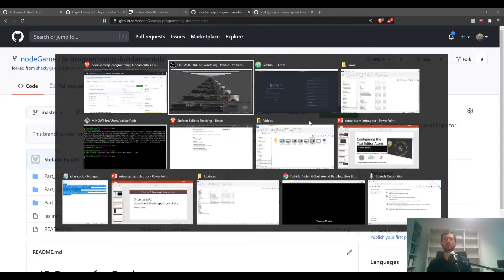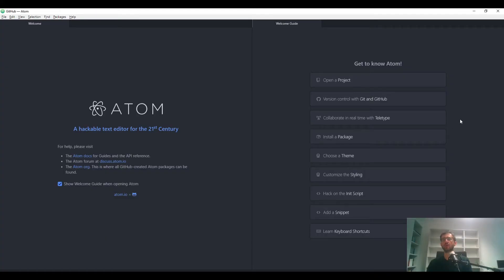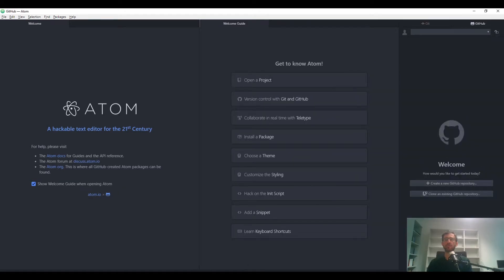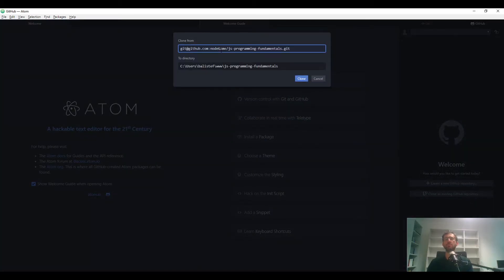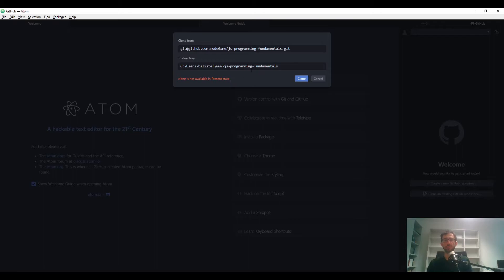Go back to Atom. On the bottom right, click on Git and GitHub. You have the option to clone an existing GitHub repository — in most versions this option is only available if there is no other project open, so make sure nothing is open on the left. Click 'Clone an existing repository' and paste the text you just copied. Sometimes you get an error like 'clone is not available in present state,' which could indicate a connection problem or an existing directory conflict — just rename it and click Clone.